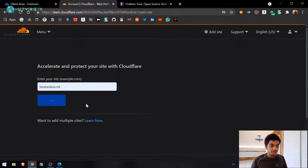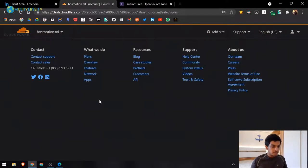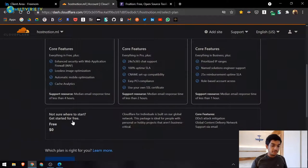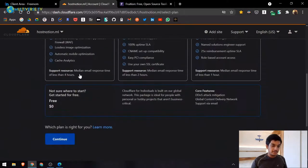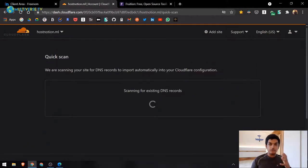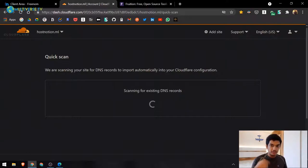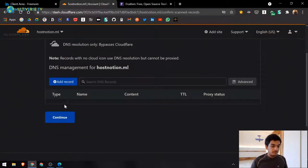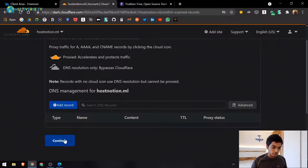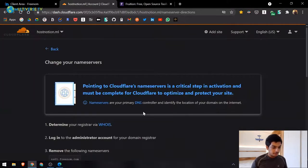Cloudflare will check for existing DNS records. You'll see different plan options — choose the free plan, it gets the job done. It may take some time depending on your registrar. Since this is a clean domain with no existing DNS records, it won't find any, so just continue and confirm.